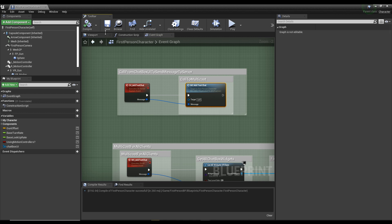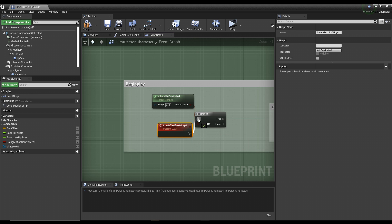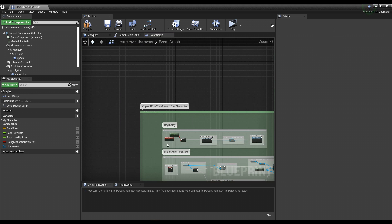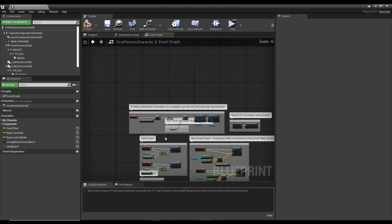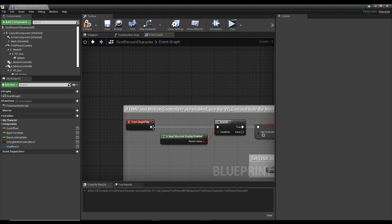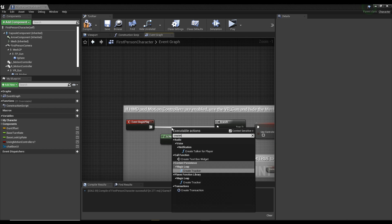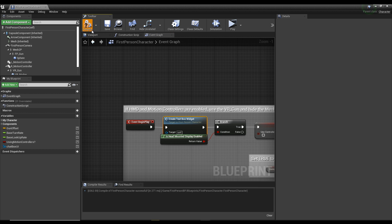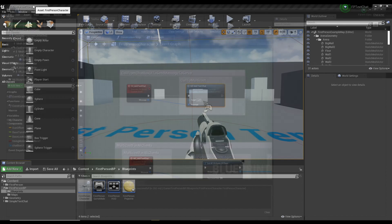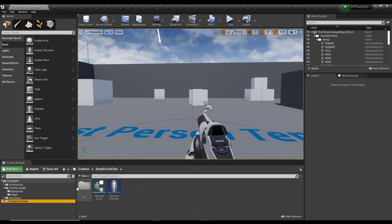Now the next thing that could potentially break is if your character has a begin play event, in which case it'll create a custom event node from that, and so you just rename it to whatever you want and drag that into event begin play. That way it creates the widget when the character spawns.